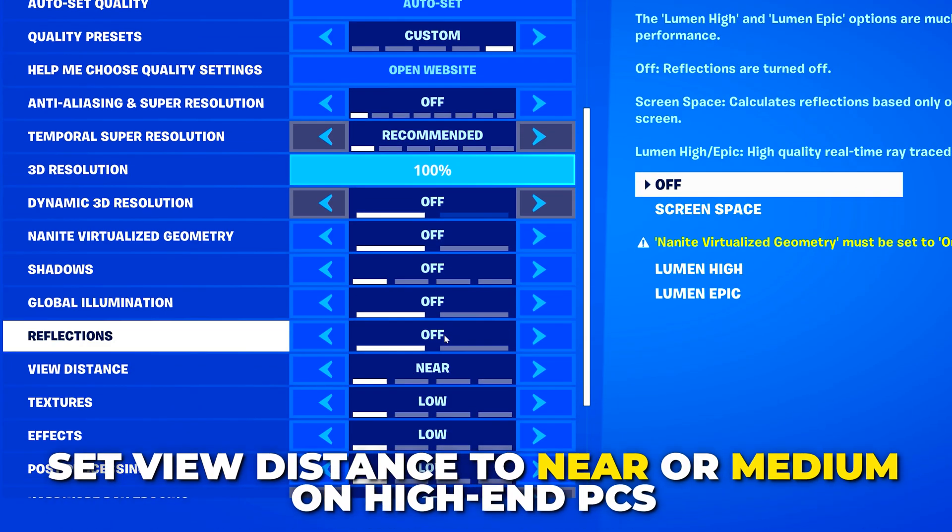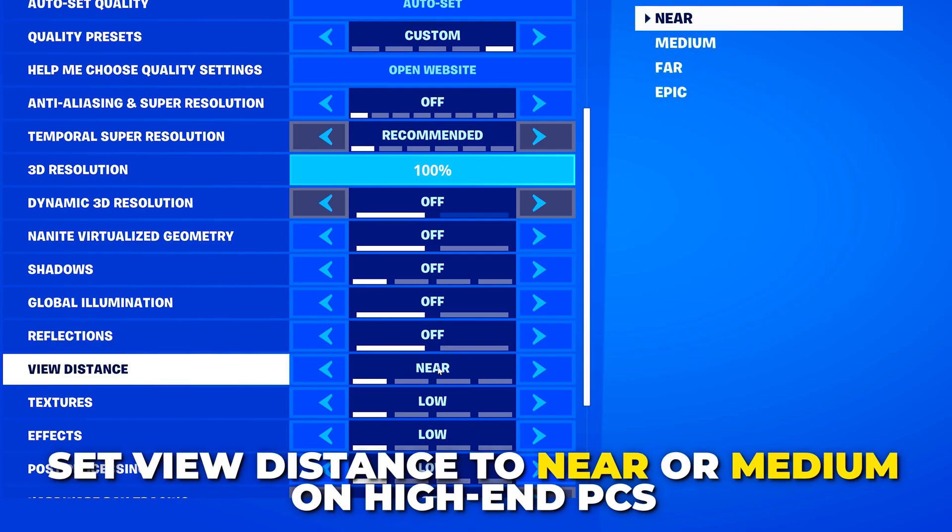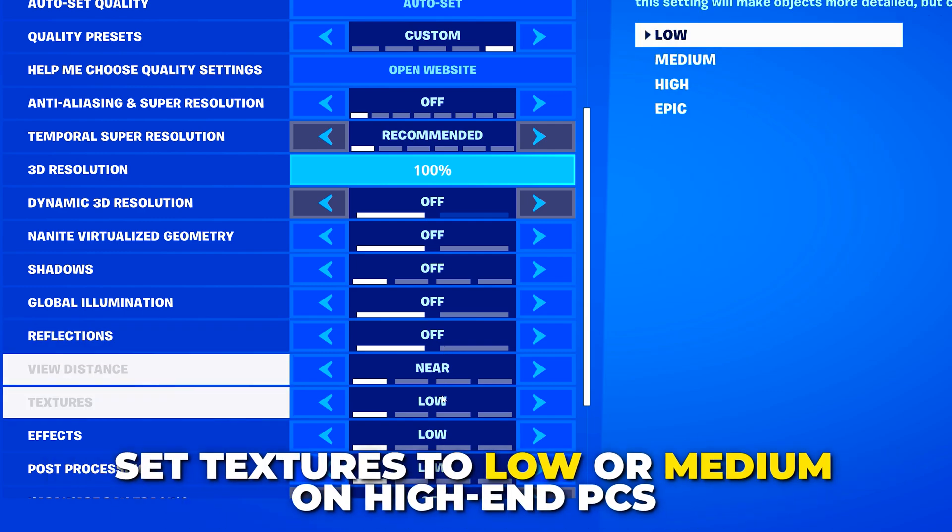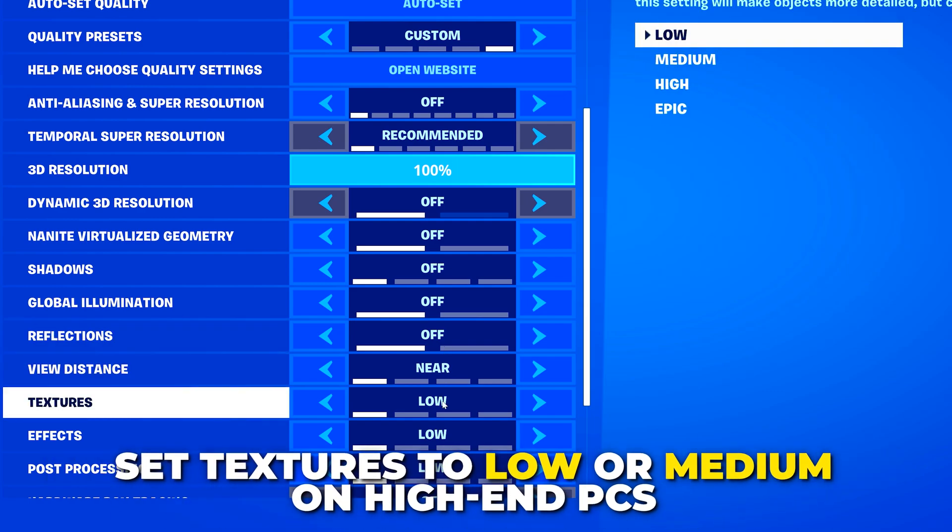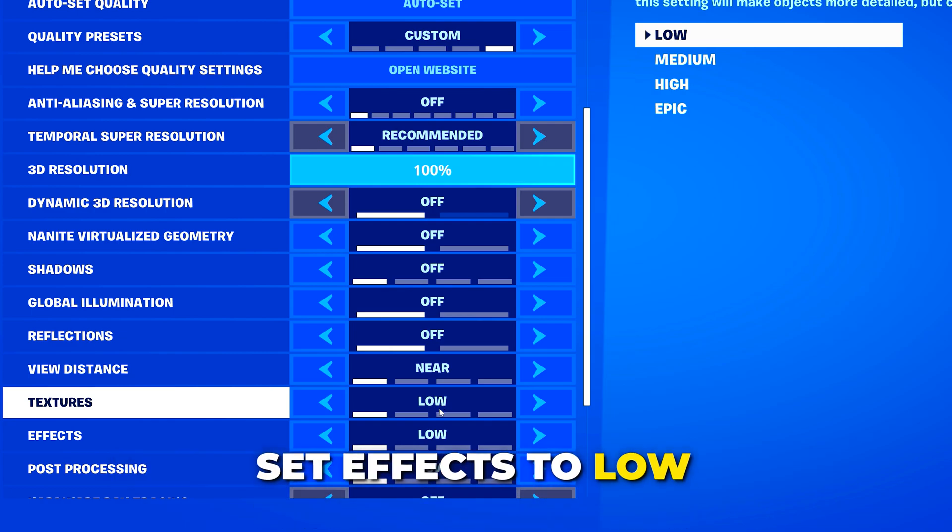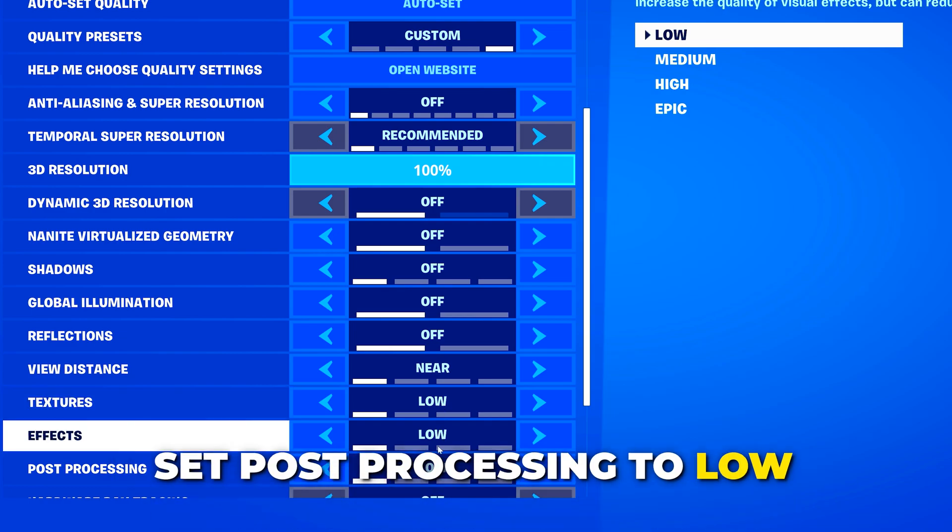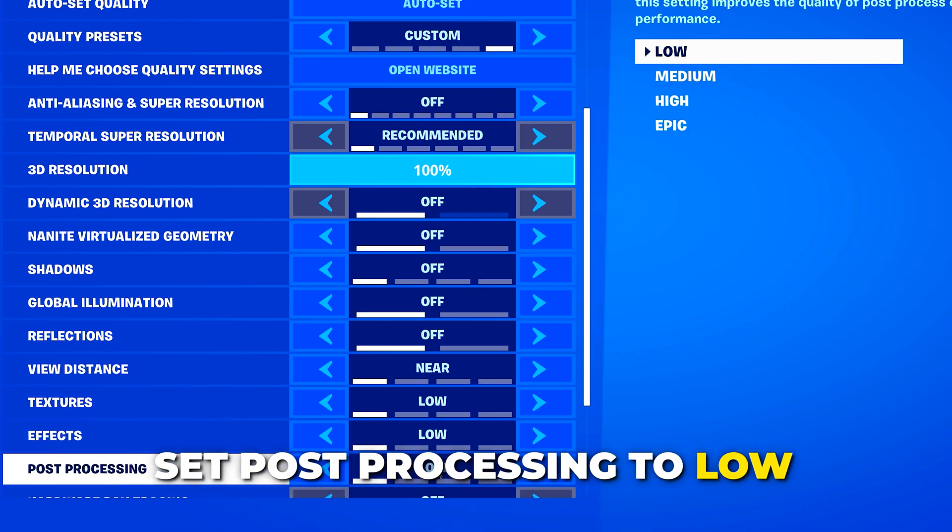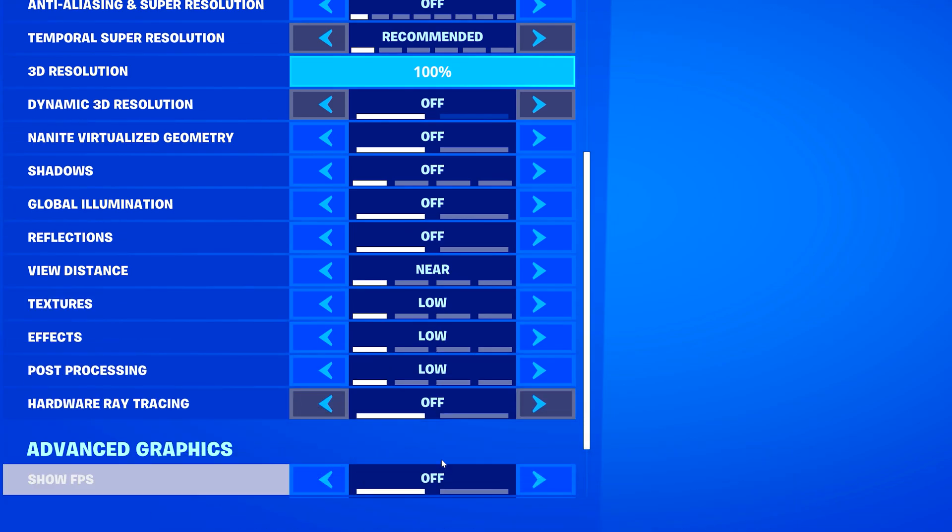Set view distance to near. Set textures to low. If you have a good graphics card, then you can probably use medium as well. Set effects to low and post-processing to low as well.